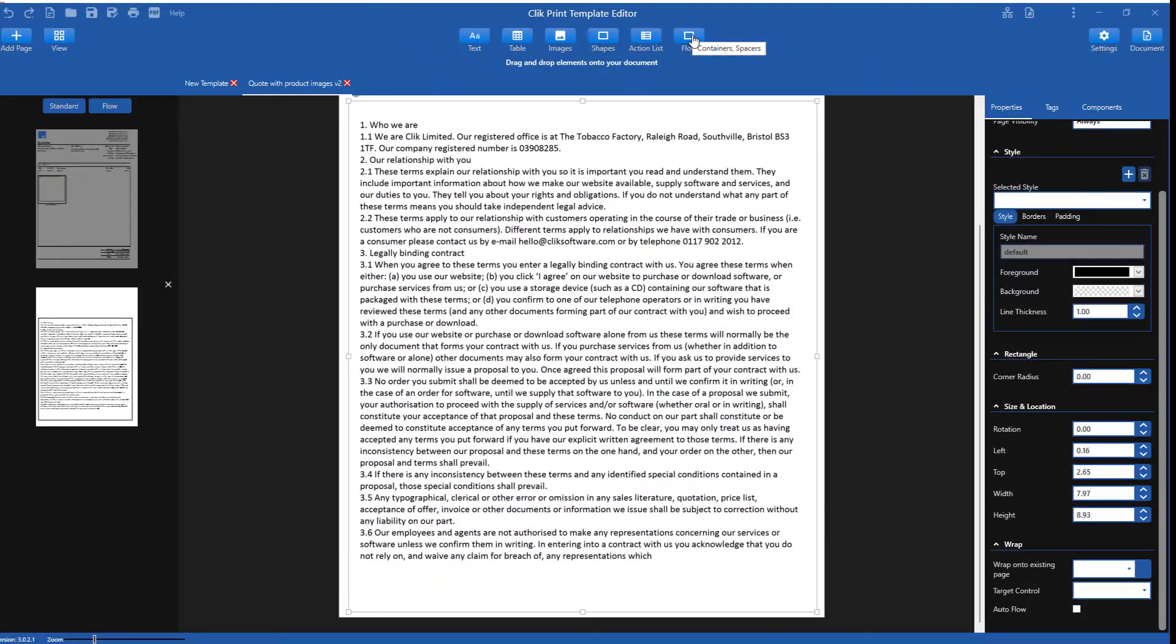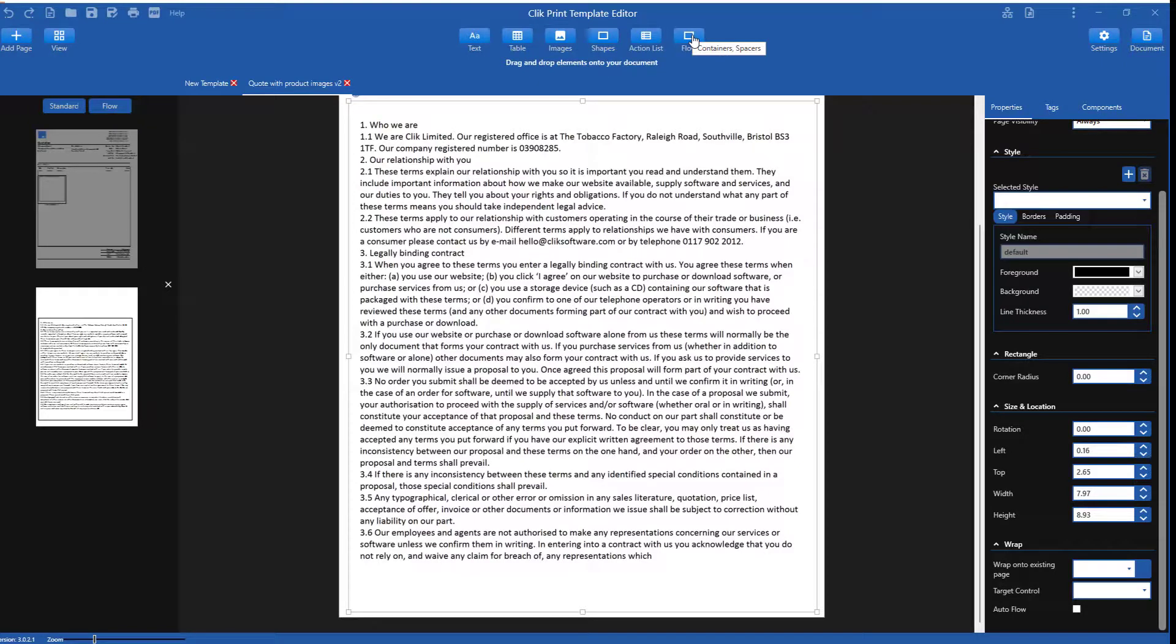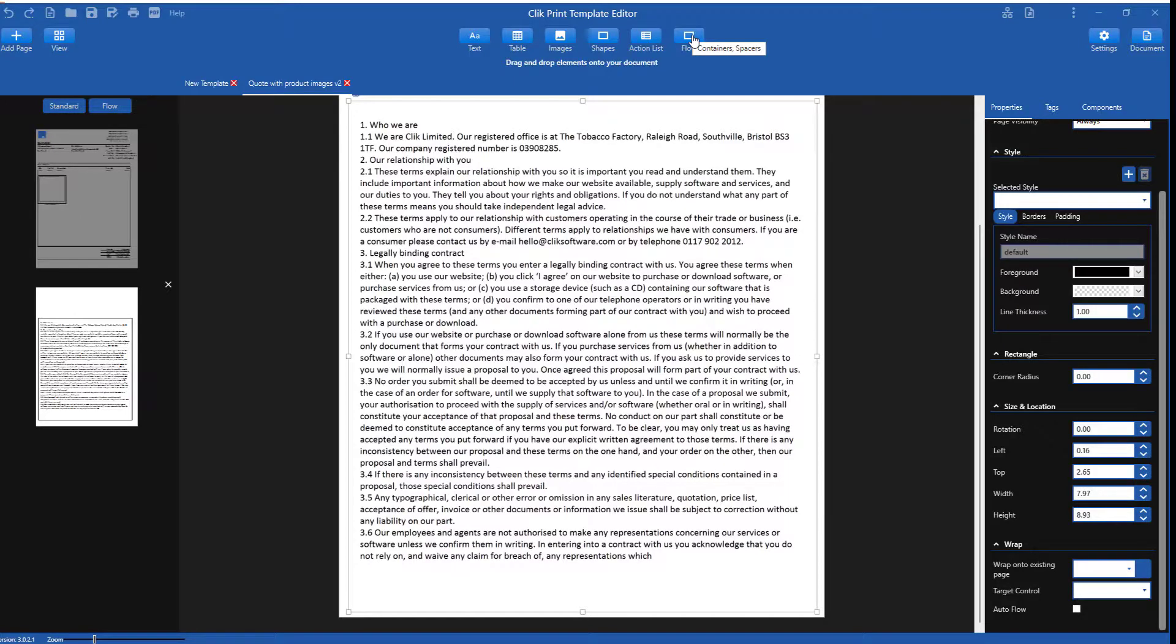That's it. But if you require more information on the new template editor, then please go to our support site, which can be found at www.clicksoftware.com. If you require training on the template editor, then contact your account manager on 0117 902 2012. Thanks for listening.